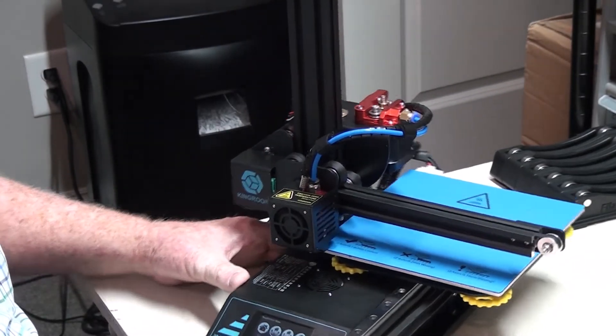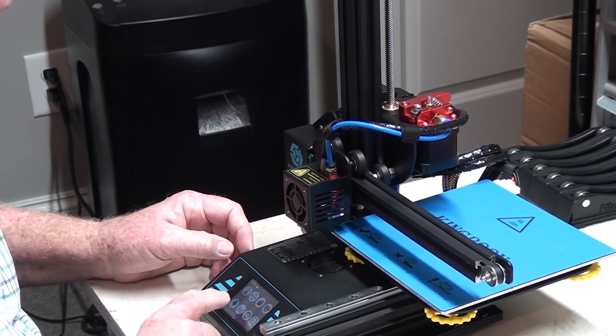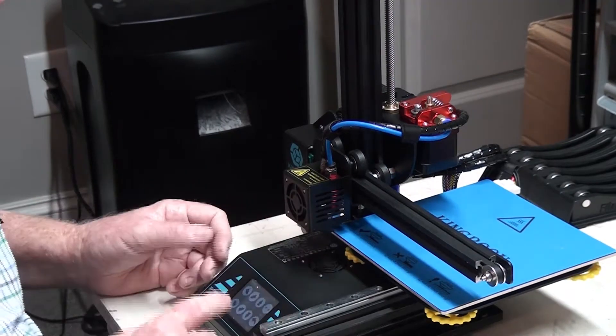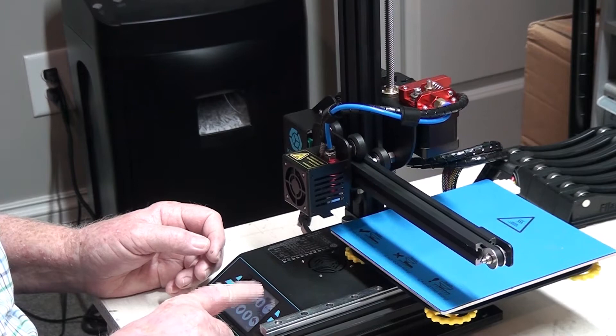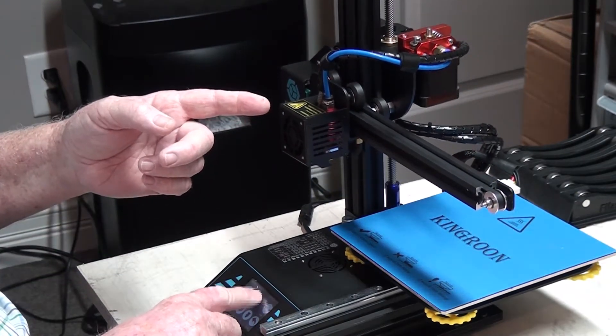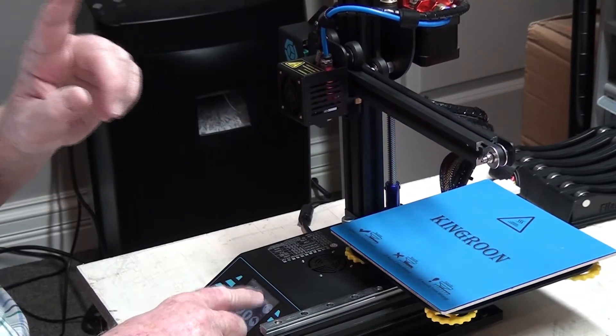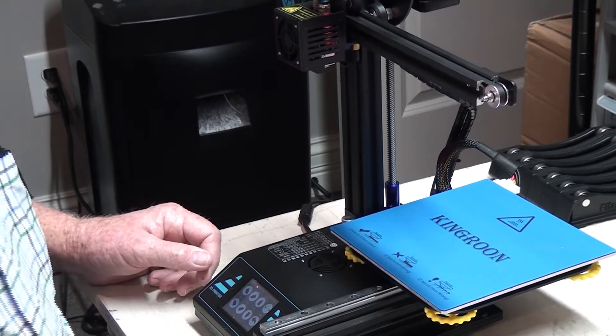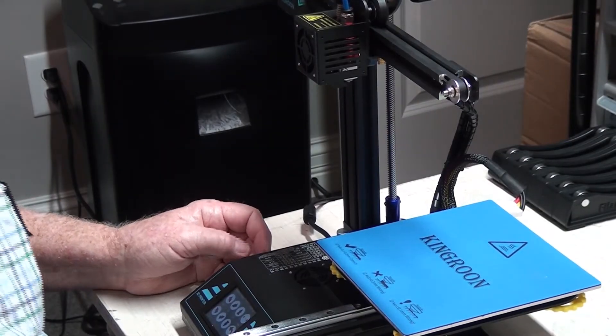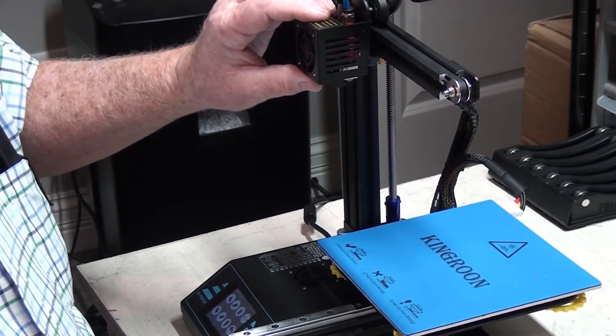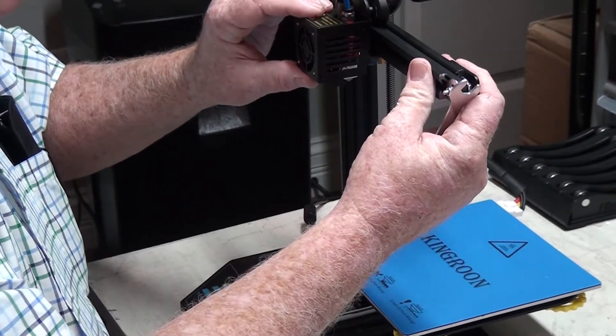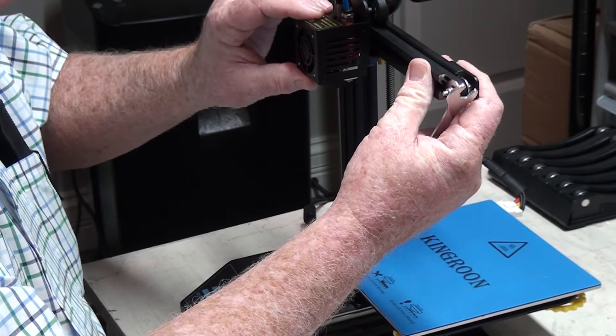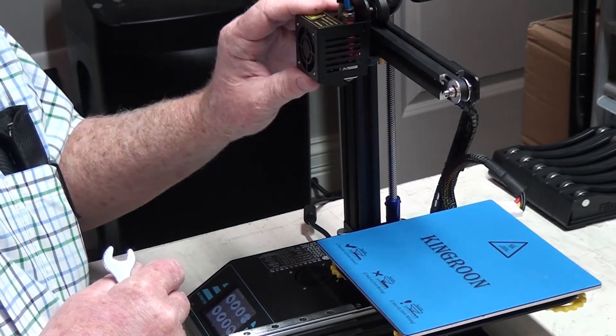Another thing that I forgot to mention in the video on alignment, and I'll do it now, I'm going to move this z-axis up. There's one more thing that you want to check on alignment. One thing I forgot to mention in the alignment video that I did previously was to check and make sure that the print head fits tightly on this track. And as you can see here, there's a little bit of movement in that.